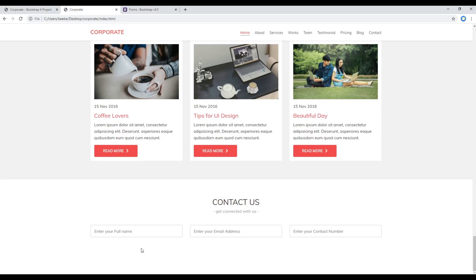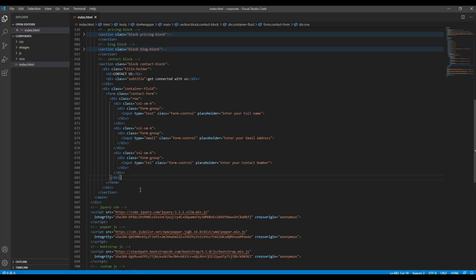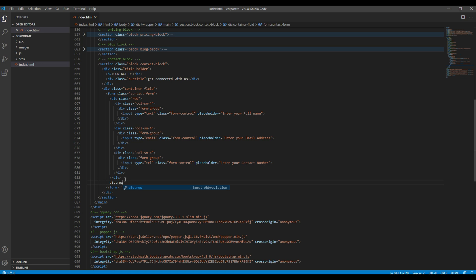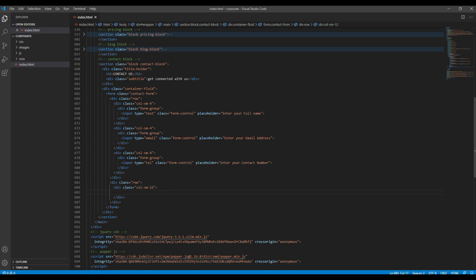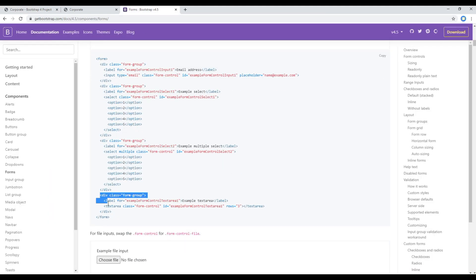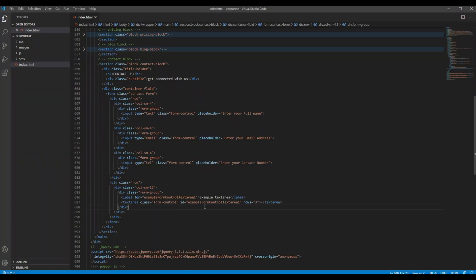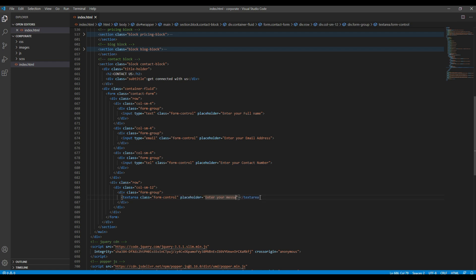Now let's add the message box. Create a new row div, and this time create a new div with a class called col-sm-12. To add the text area, copy the code and paste it here. Since we don't have a label, remove it along with the ID and the rows attribute. Instead, add a placeholder called 'Enter your message'.